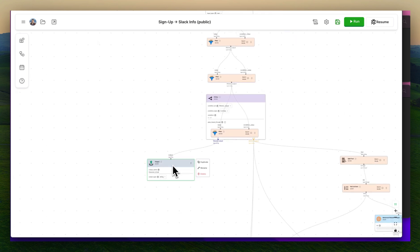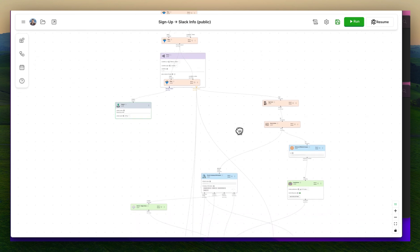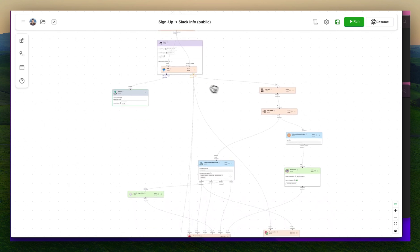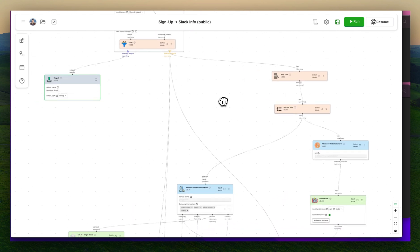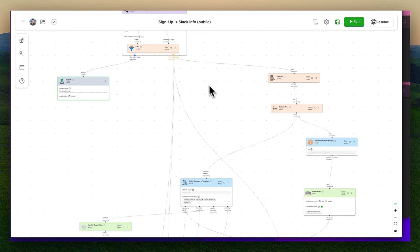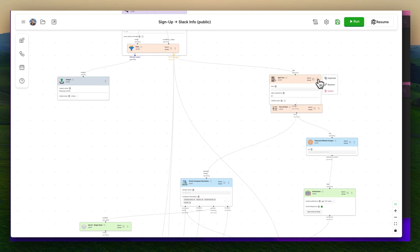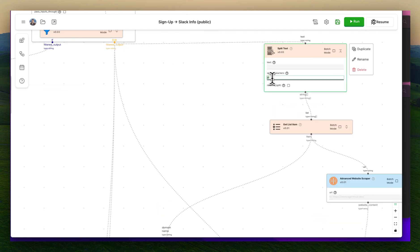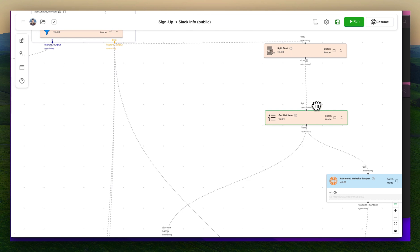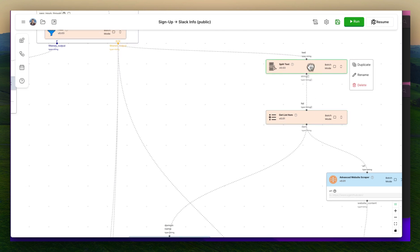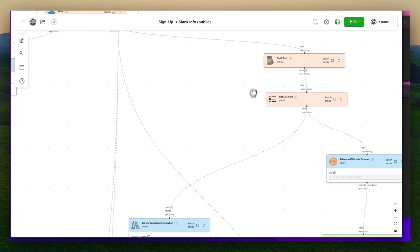This is like a failure case. If it isn't empty — as in it's not a personal email — then what we do is we take that email and we split it on the at symbol. We're taking the second half so that we just have the domain name. And with that domain name, we're going to do all of our research.